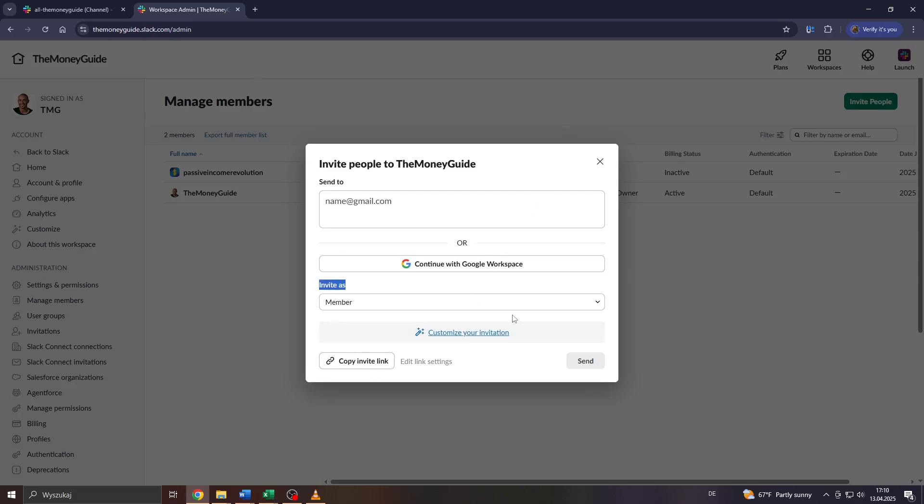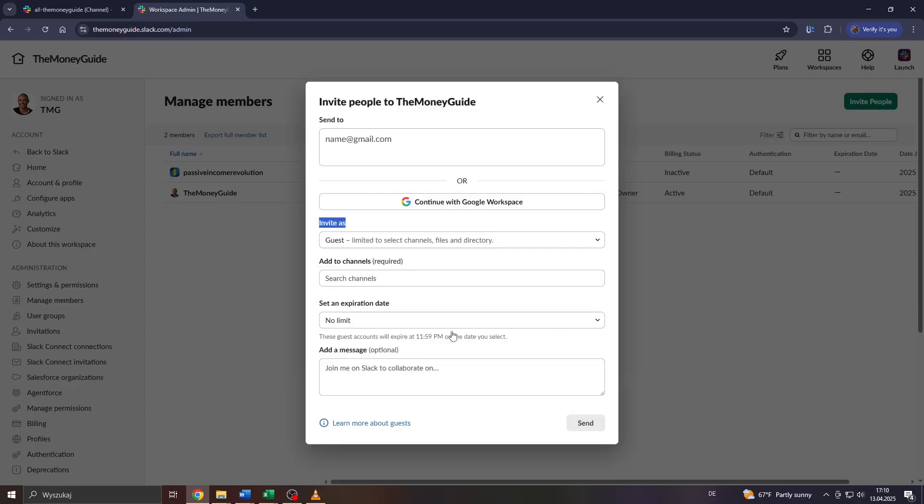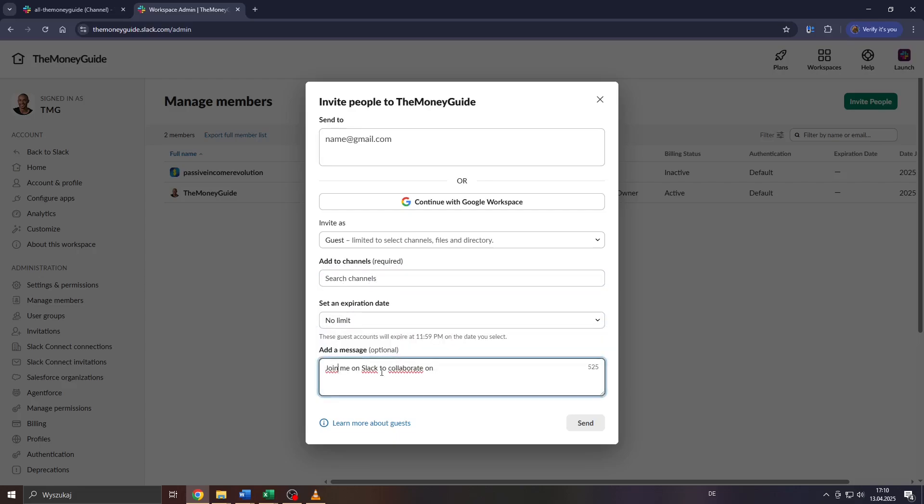To do that, click on that arrow down icon here and select Guest from that drop down menu. And after that, go through the settings here - select your channel, for example the expiration date, add an invitation message if you like, but it's optional. And last but not least, simply confirm your invitation or send it by clicking on Send here.